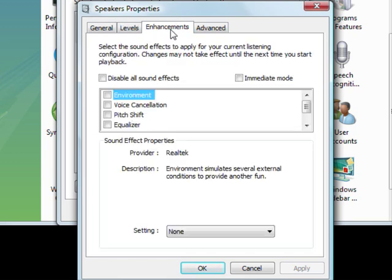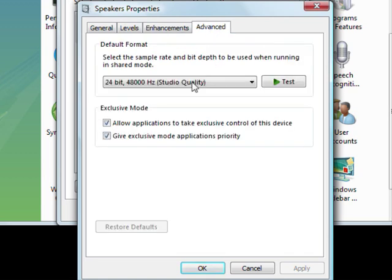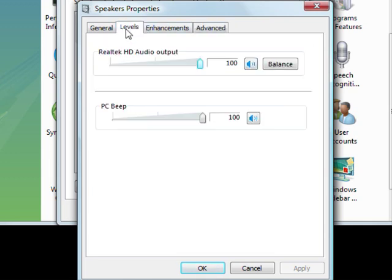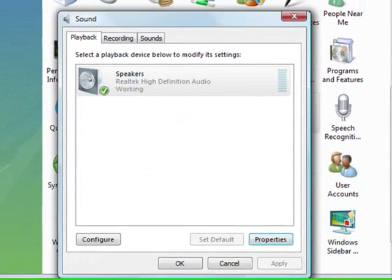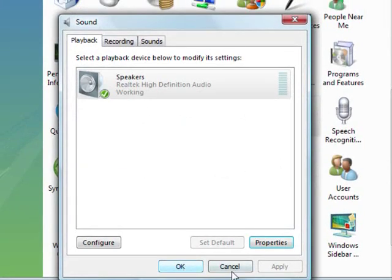I'll quickly show you the Enhancements tab. I don't change anything in there, and I don't change anything in the Advanced tab as well, but by all means feel free to tweak around with that. You get better quality sound. The only thing you're going to be doing today is maxing out your volume in the Levels tab. Once that's done, click OK, and then don't click OK here.